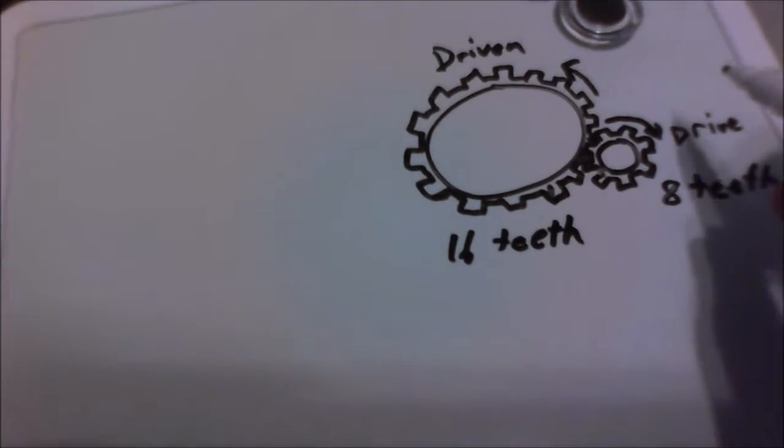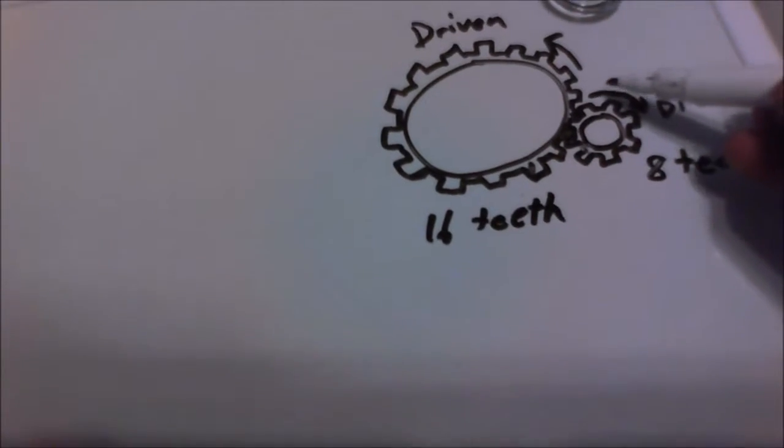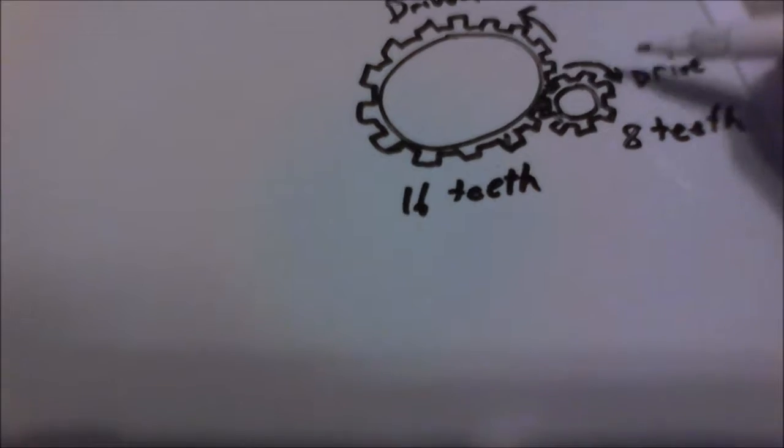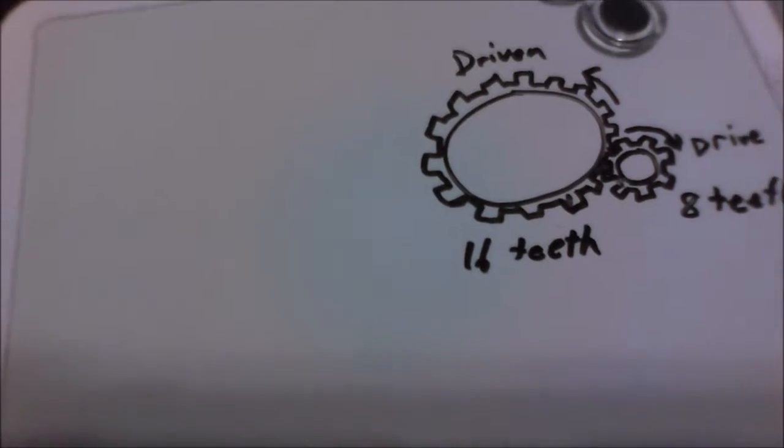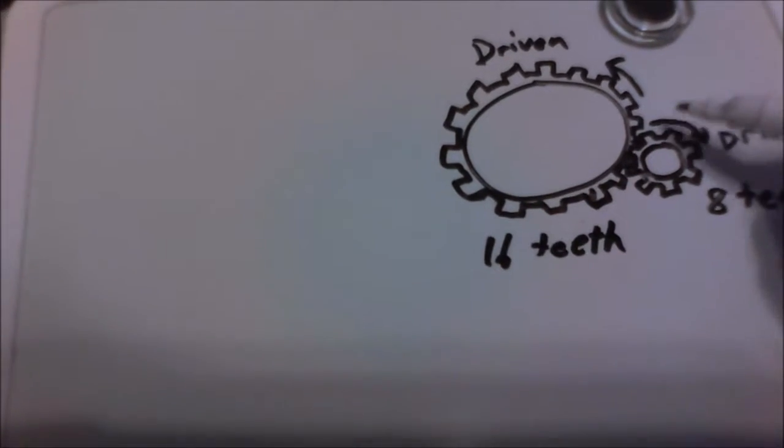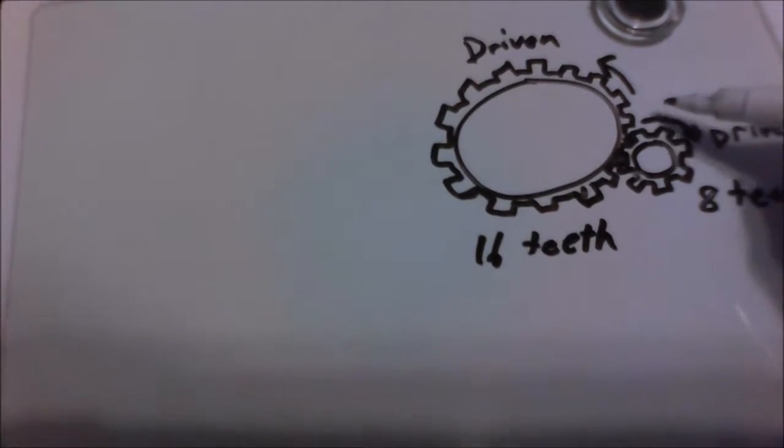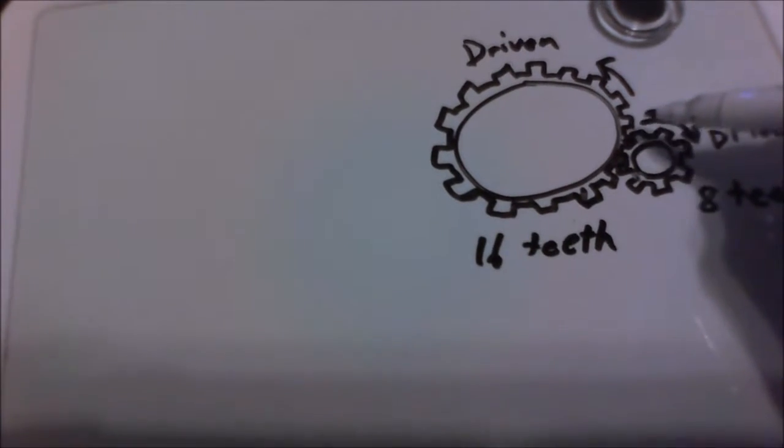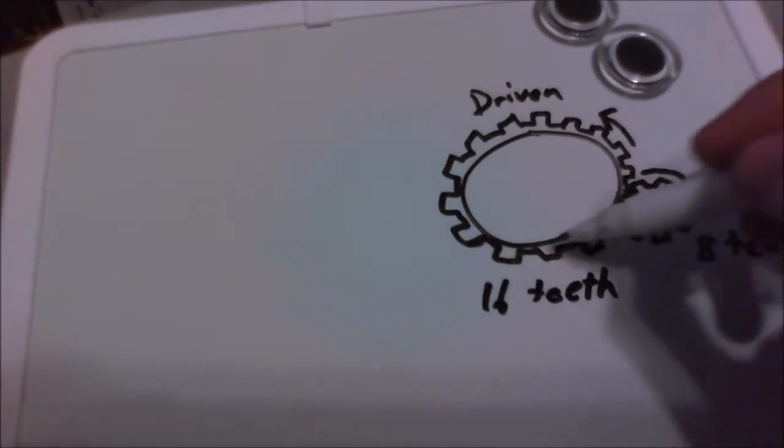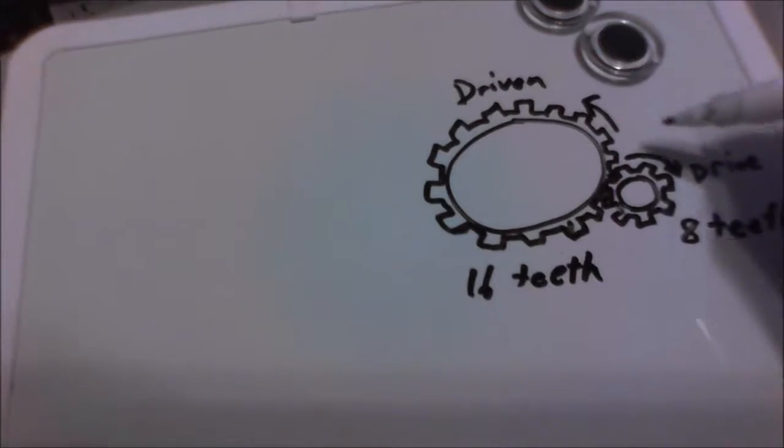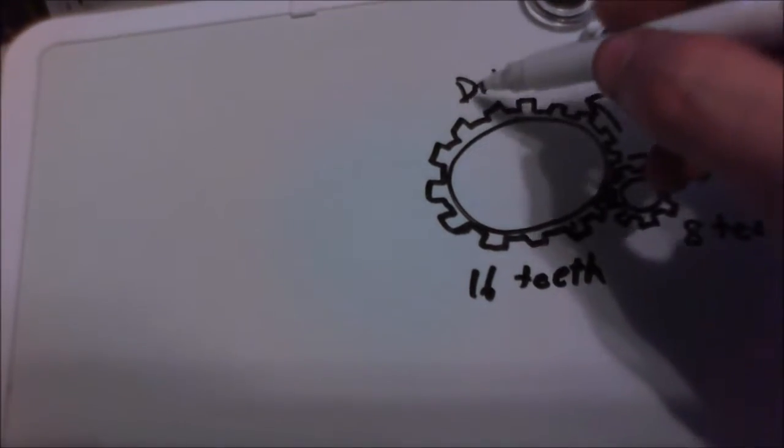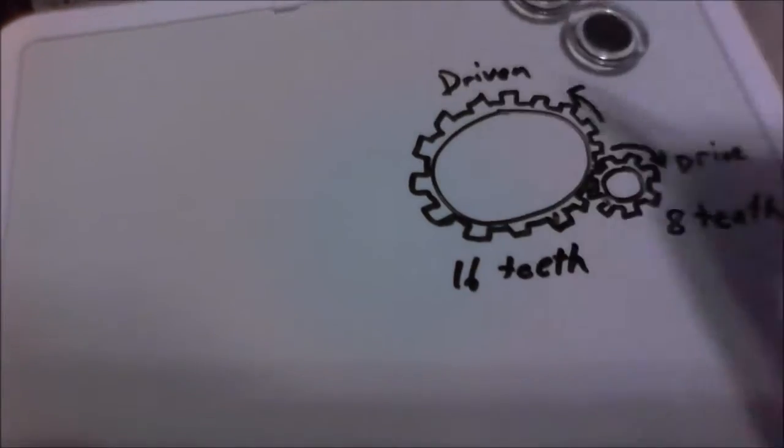Now, one thing to note before we get started on this, is if this gear is rotating this way, it's going to rotate this gear that way. The reason why that's important is because the reverse gear will go this way. And then the one driven gear, which will be the idle gear, will go that way. And then that will drive another gear back this way again.